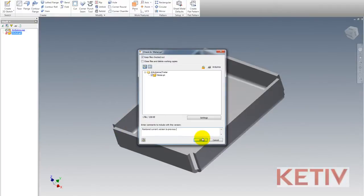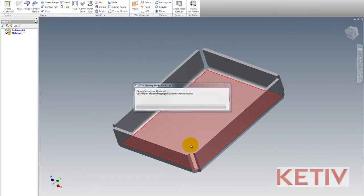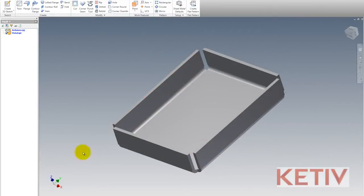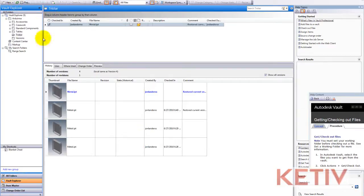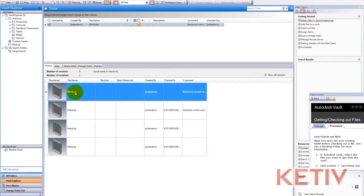And now it becomes my new current version. File's checking in. I go ahead and refresh my Vault. And now we can see that version without the flange has superseded all other versions and is now the current version.